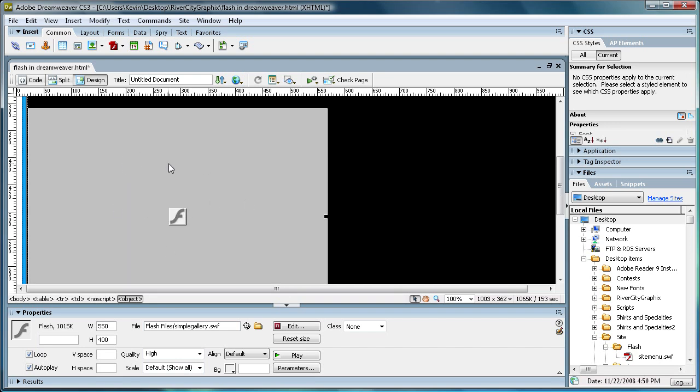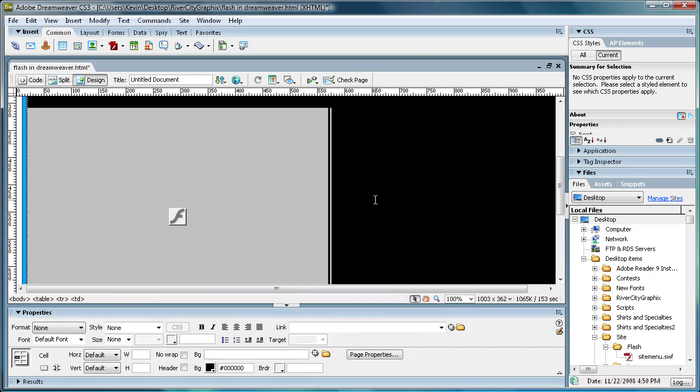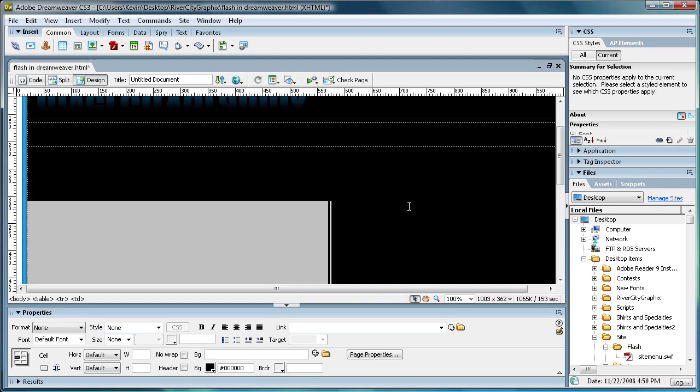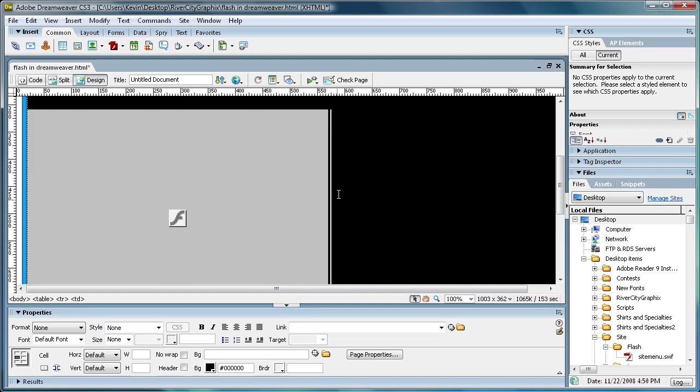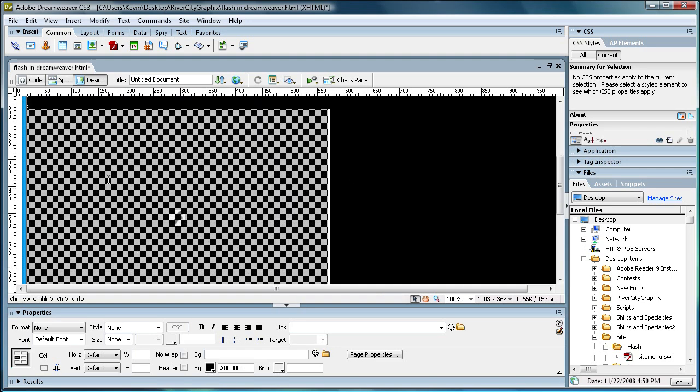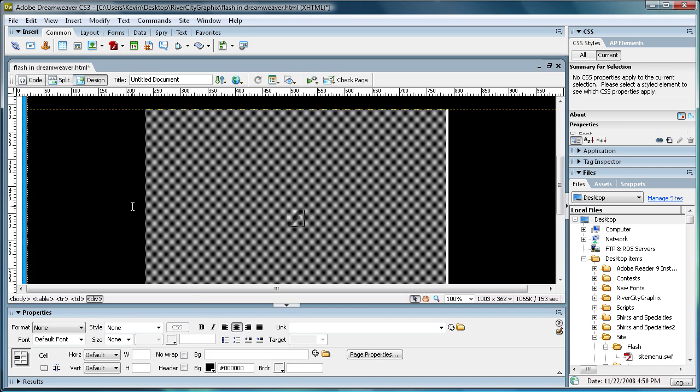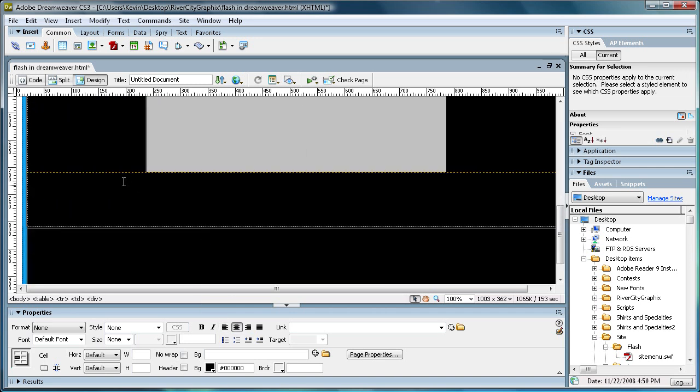So what you can do now that it's in here, you can put it wherever you want on your actual website. I'm just going to center it. So I'm just going to highlight it and just click center. And it made a little div tag here.